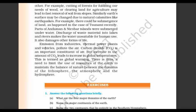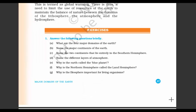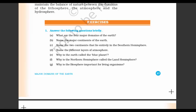So that is the chapter. I hope you understood it. Let's go through the exercise questions briefly. First question: what are the four major domains of the Earth? The four major domains are lithosphere, atmosphere, hydrosphere and biosphere. Second: name the major continents of the Earth — there are seven. The largest is Asia, followed by Africa, then North America.